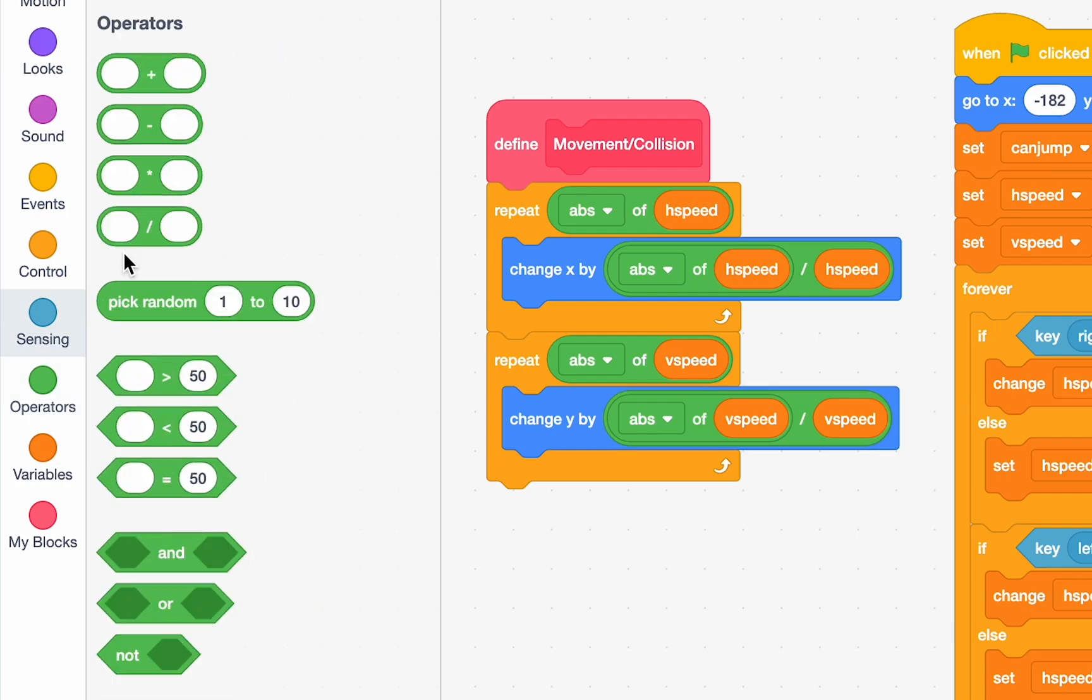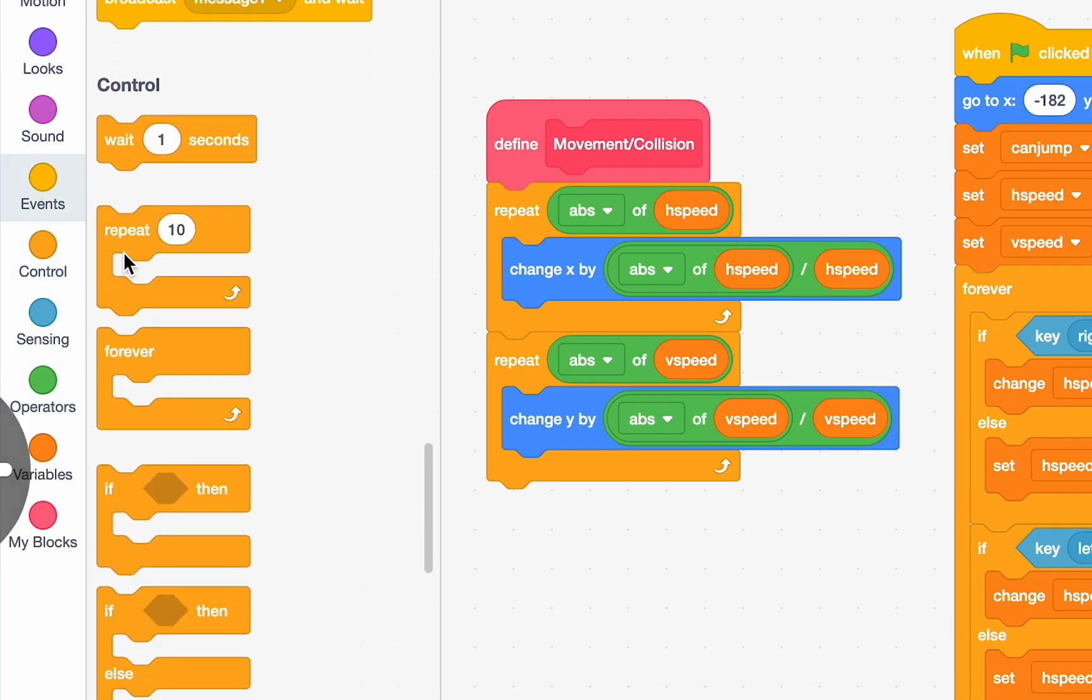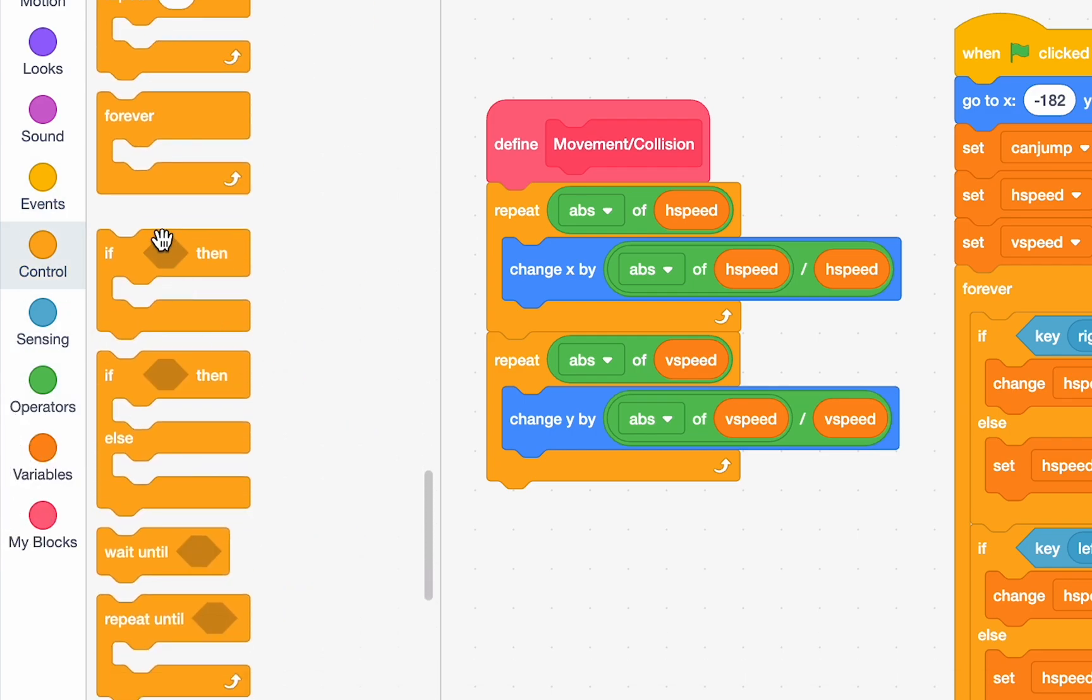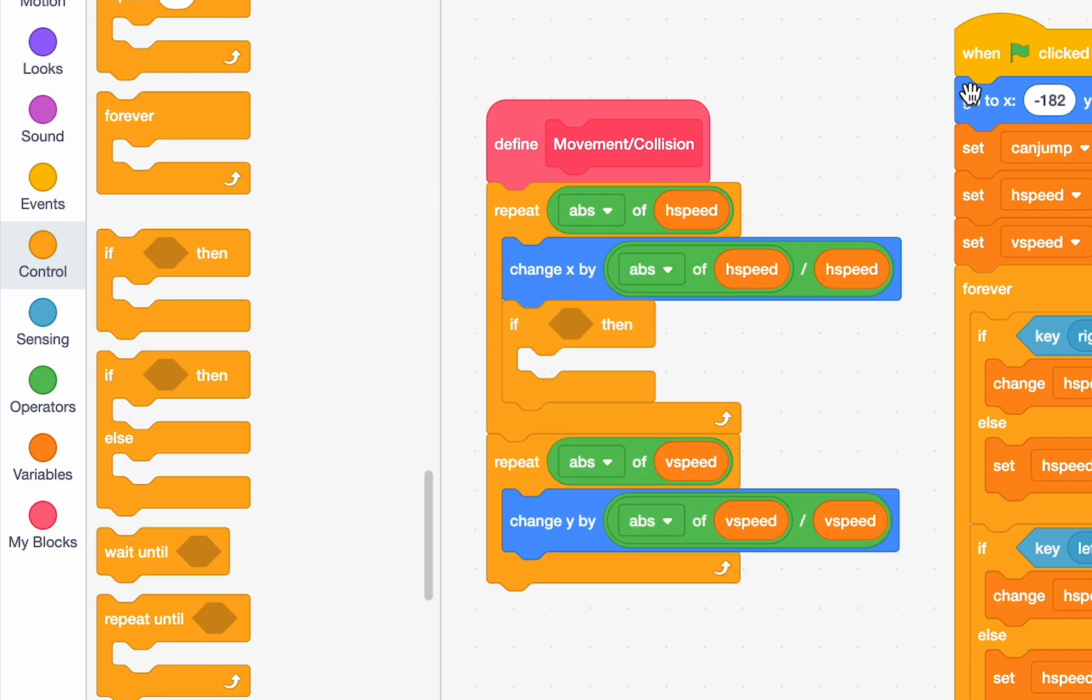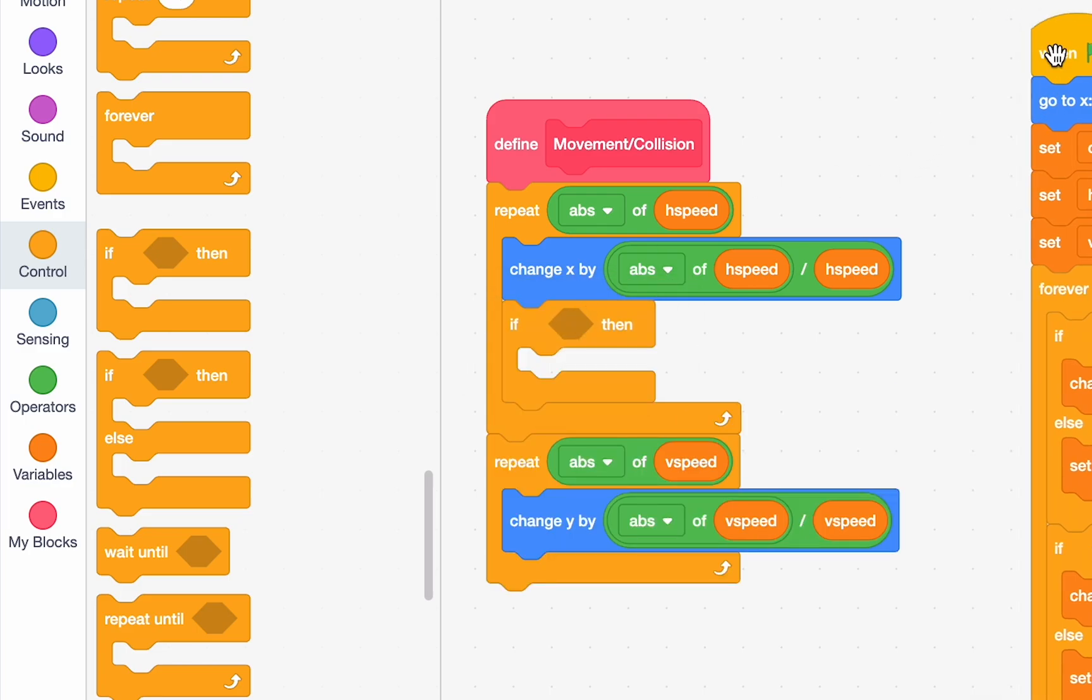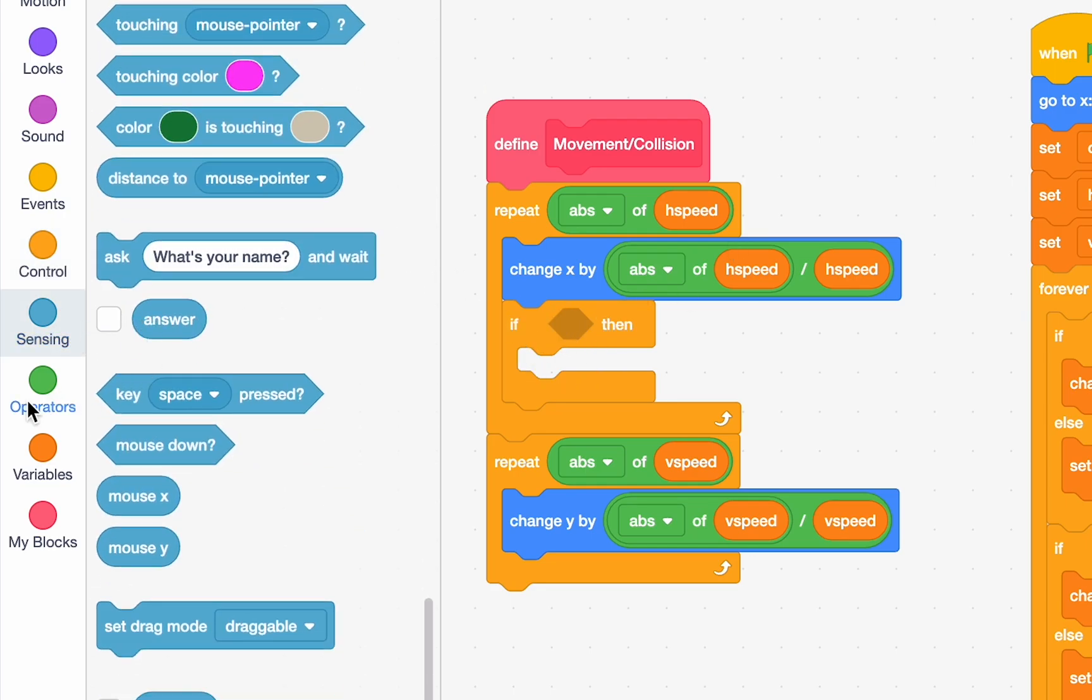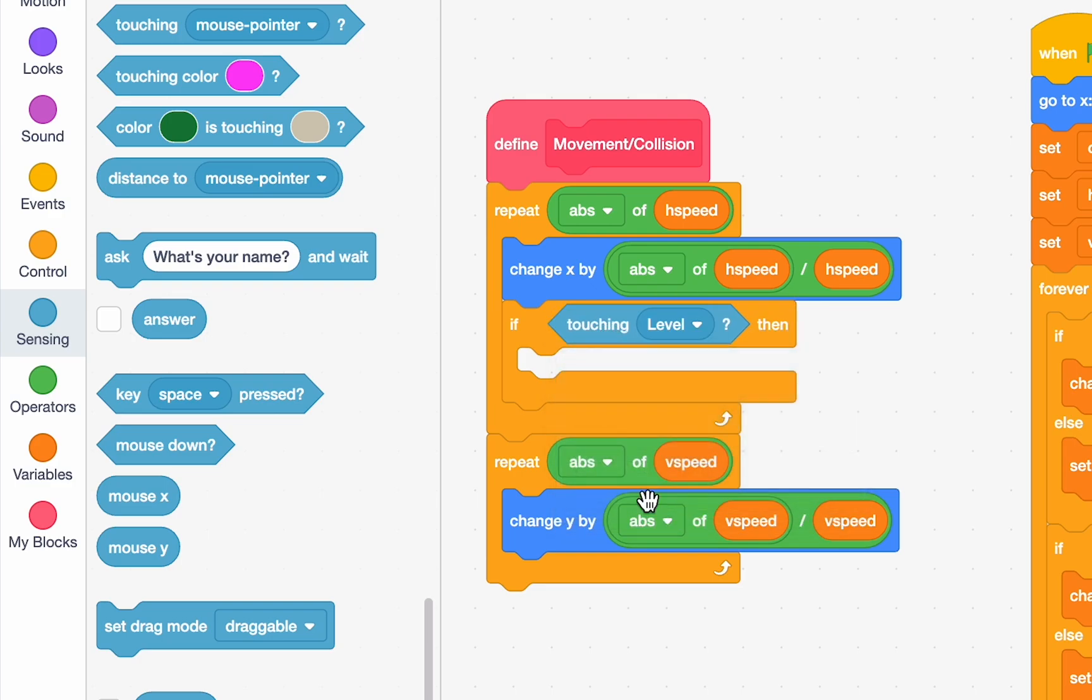So, go to control. And just drag an if block. And let's put it inside of this repeat. Okay. So, if, and then we'll go to sensing. And we'll say, if touching level. Then, remember, if we're touching the level, that means we've gone too far. We're hitting the level now. So, we need to move back 1.